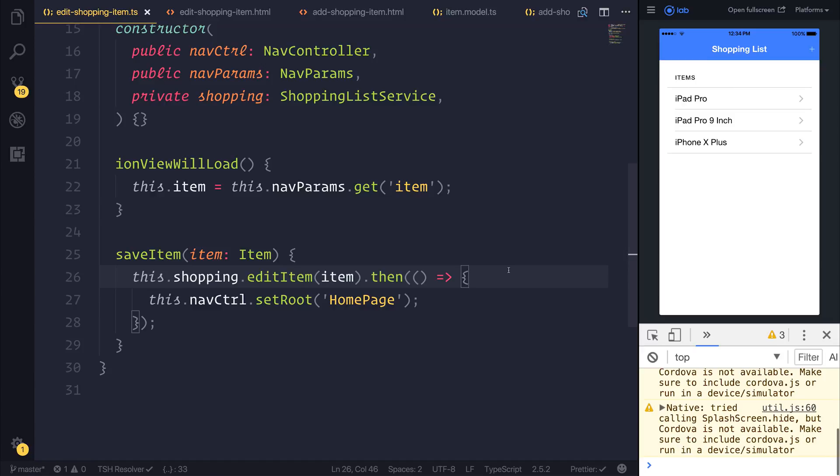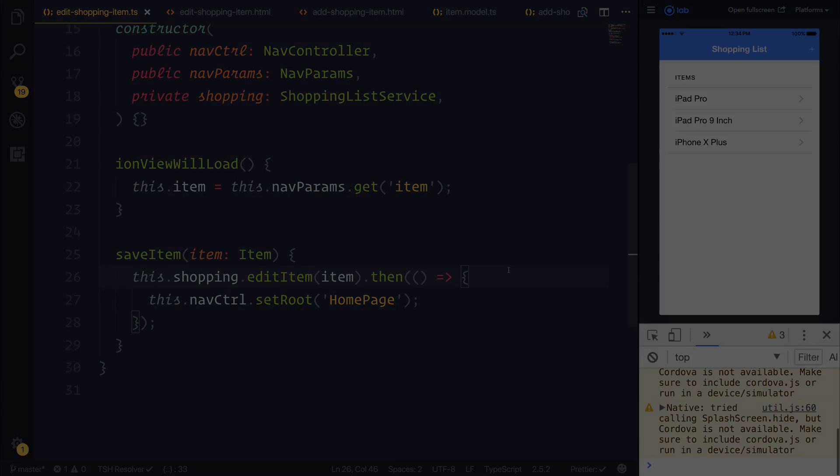So coming up next what I want to do is create a toast service. This will allow us to display messages each time we save an item, edit an item, delete an item and so on.